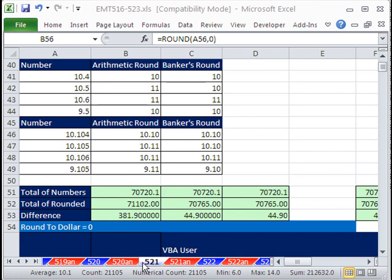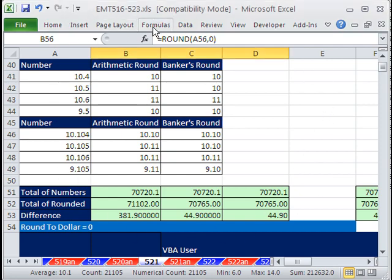Welcome to Excel Magic Trick number 521. If you want to download this workbook and follow along, click on my YouTube channel, then click on my college website link, and you can download the workbook, Excel Magic Trick 516 to 523.